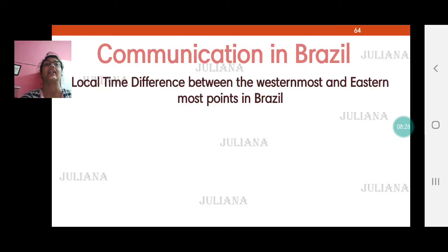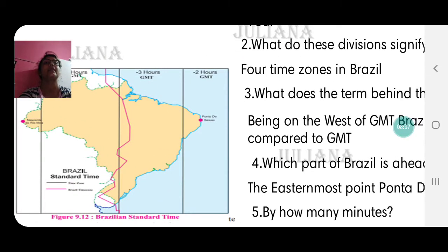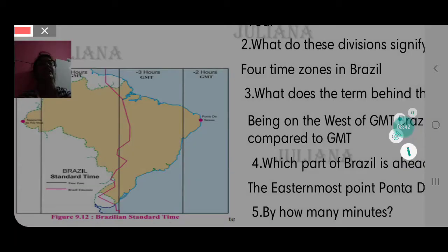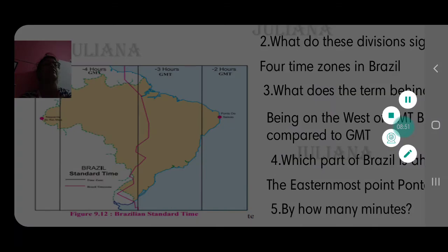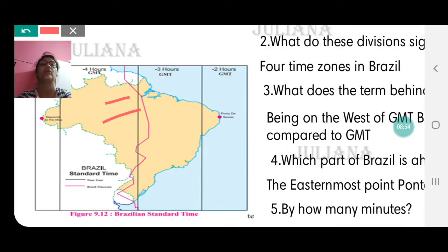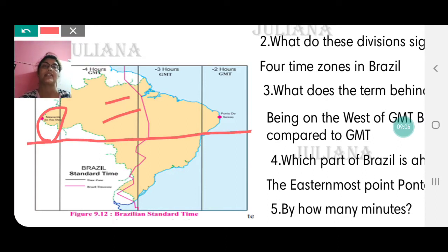Therefore, Brazil falls under not 1, not 2, not 3 but 4 time zones — minus 2, minus 3, minus 4, and minus 5. Minus 2 means 2 hours behind GMT; the next part is 3 hours behind, then 4 hours behind GMT, and the small western part is minus 5 — 5 hours behind GMT. Because of the huge expanse of this country, it falls under 4 time zones.